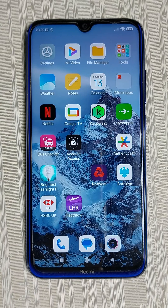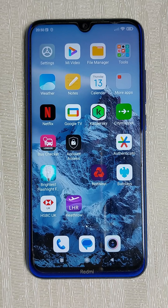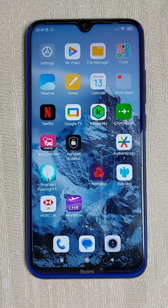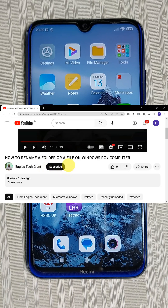Hello everyone, how are you all? This is Ego's Tech Giant from England. Today I am going to show you how you can create a folder and do copy and paste files on your Android mobile phone.